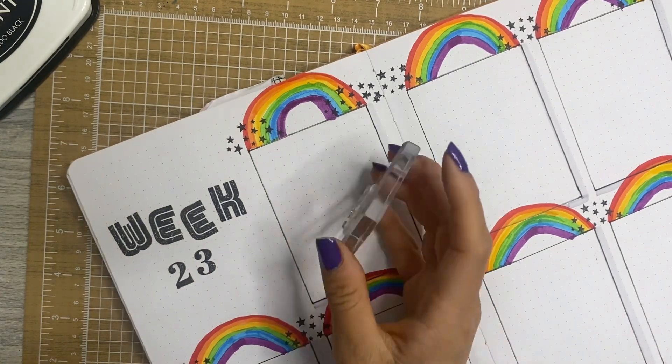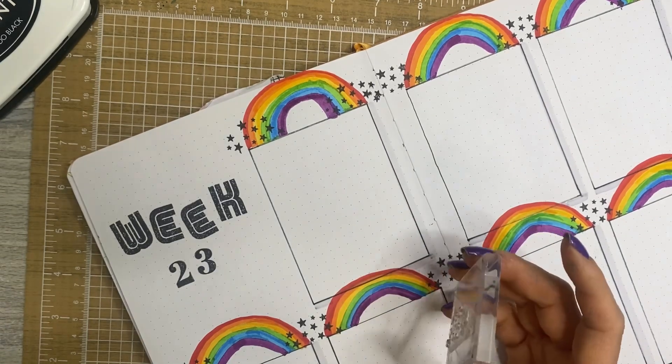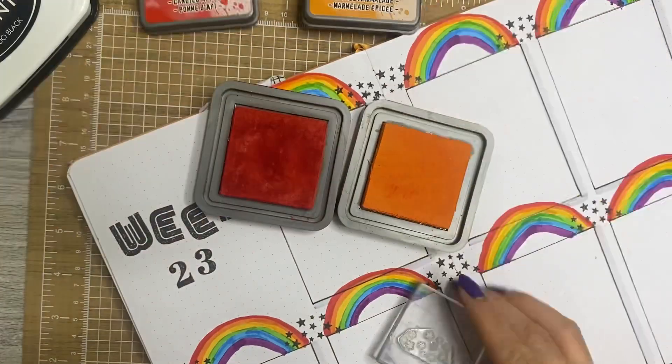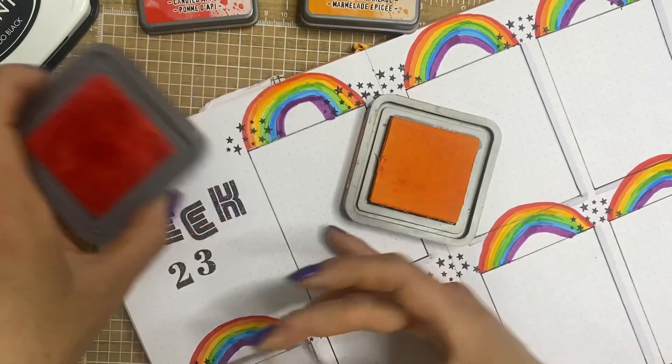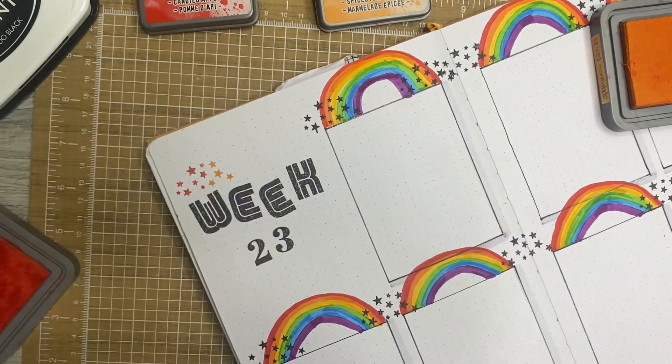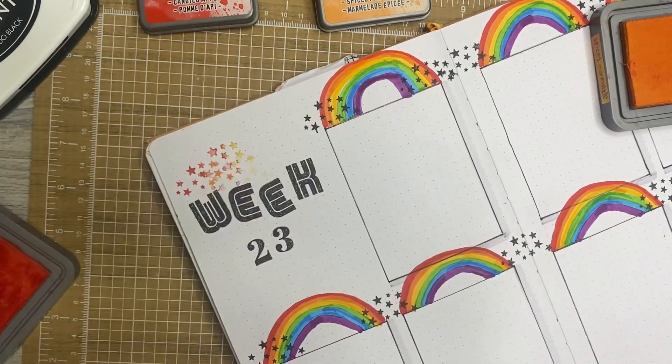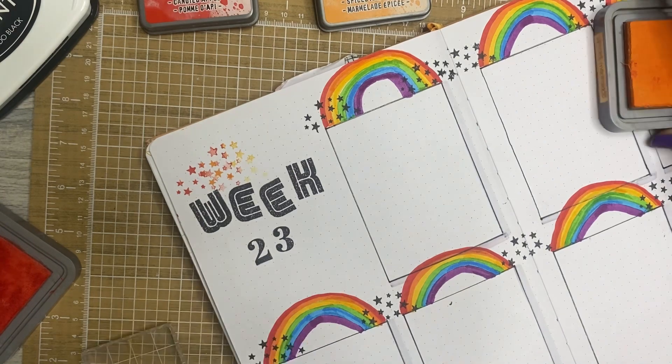And then I end up deciding that I want to add the stars all around where the week is. I'm kind of on the fence about the final look, but once I started doing it, that was it, I wasn't going to go back.